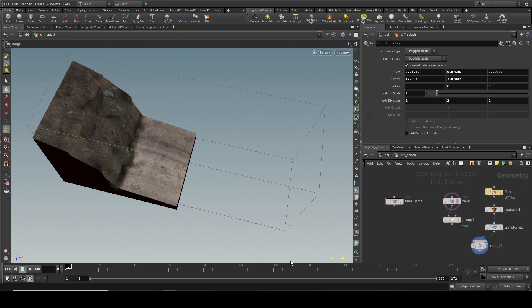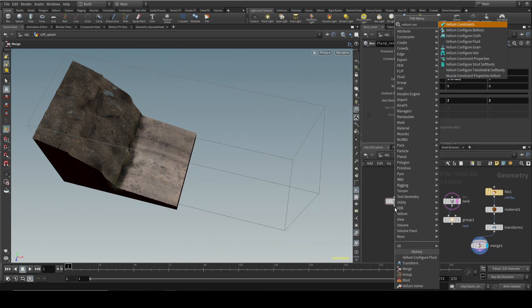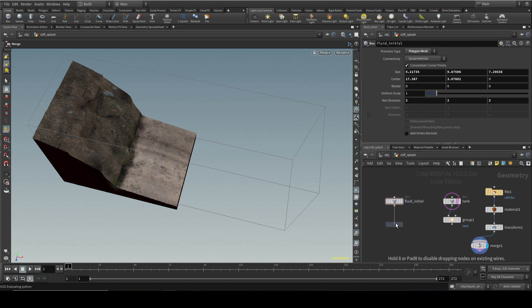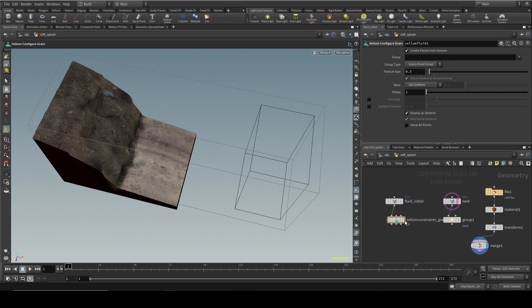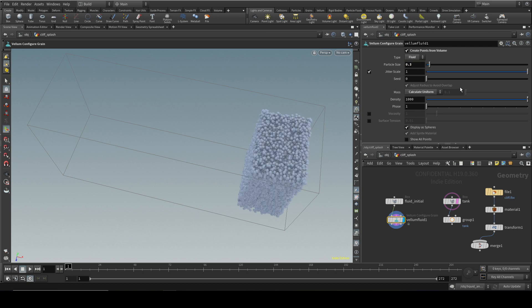We now need to configure our initial fluid, and I do that by laying down a Vellum configure fluid node. We can see that that is just a Vellum grain node, configure grain node with the type set to fluid. Because I've got quite a lot of scale here, I'm going to increase my particle size so it simulates quickly.